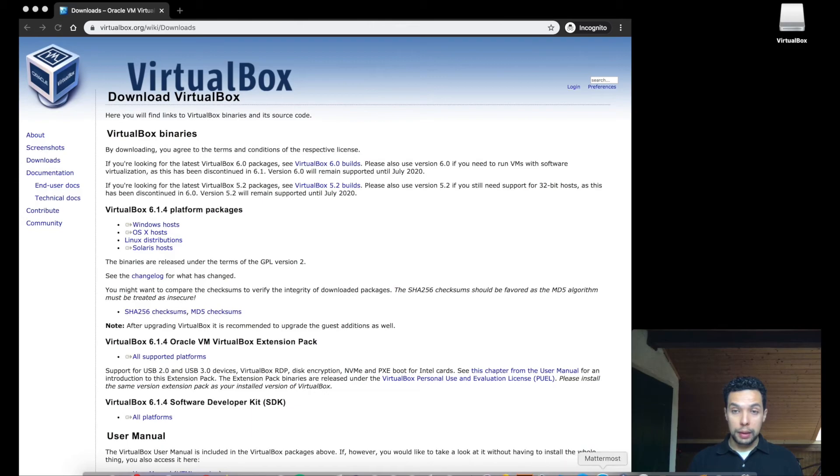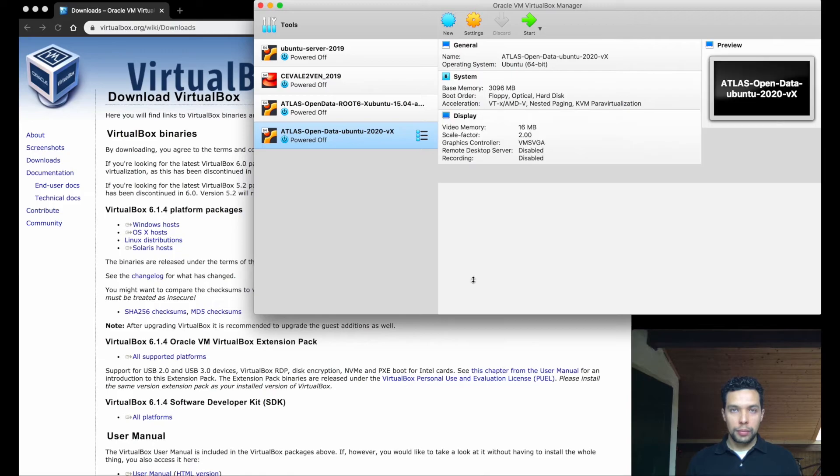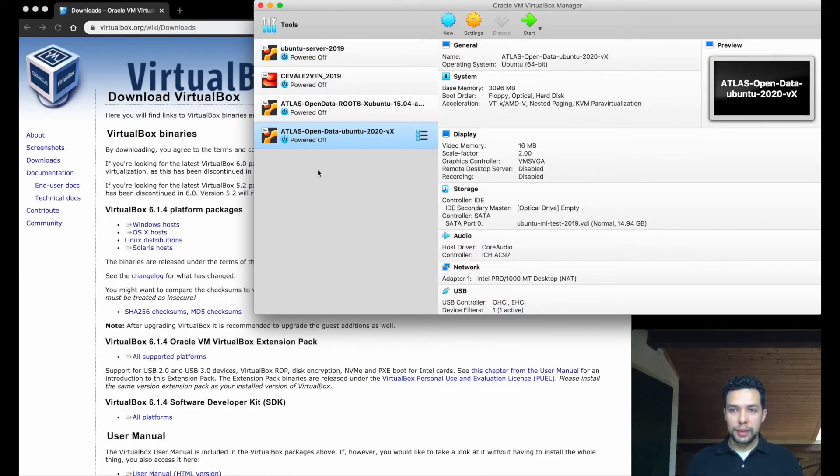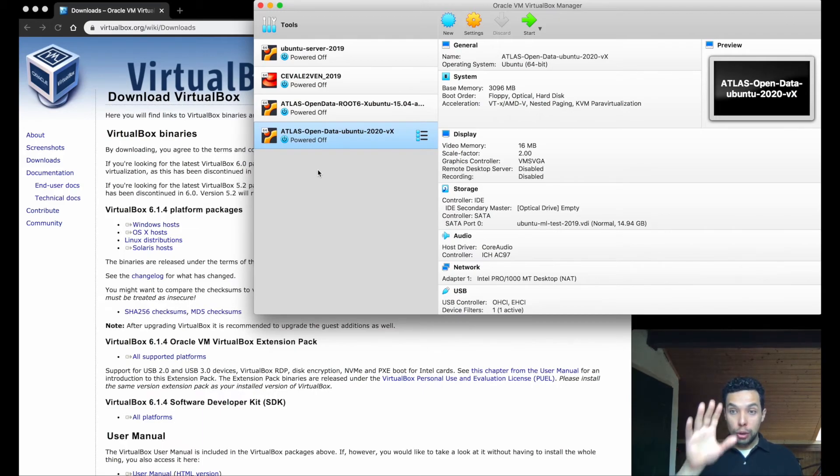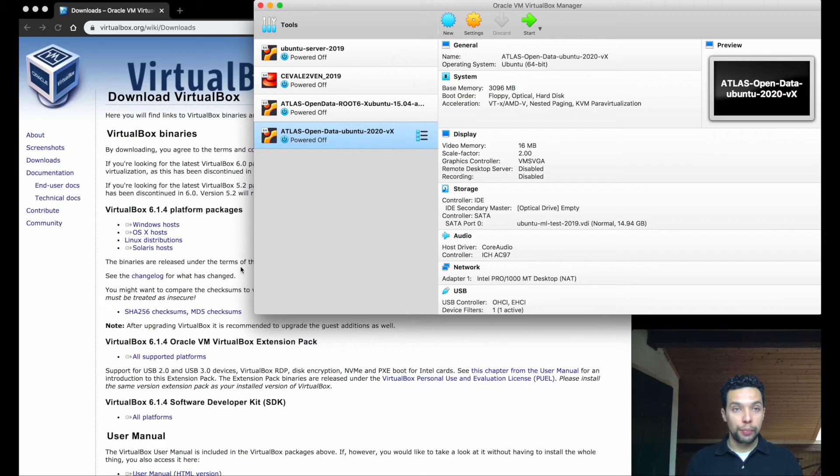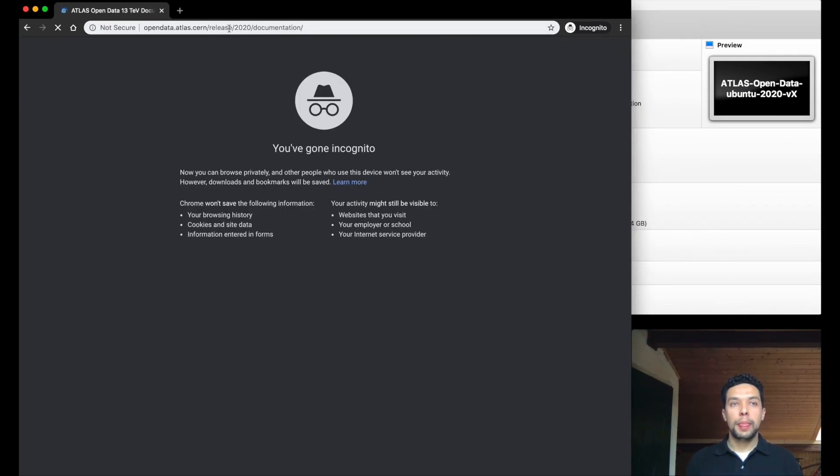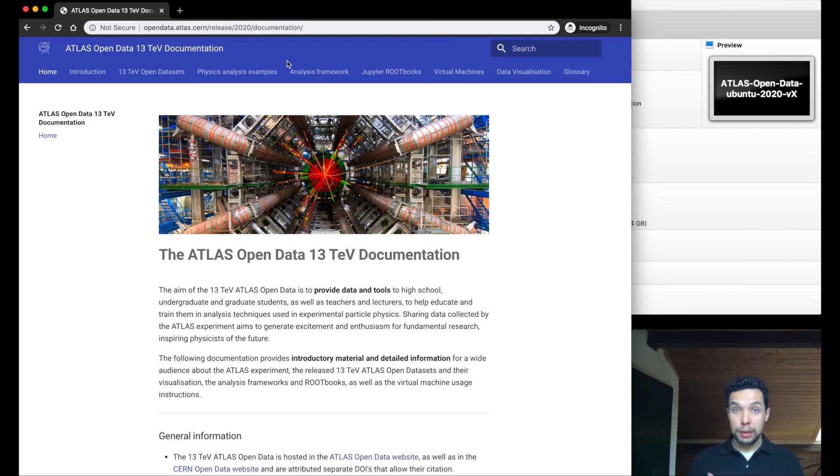And we can even take a look at this. As you can see, I already have several VirtualMachines. Not the first time I downloaded one in this computer. But it's still not the VirtualMachine that we want to get today. So let's come back to our documentation. So now let's get the VirtualMachine itself.